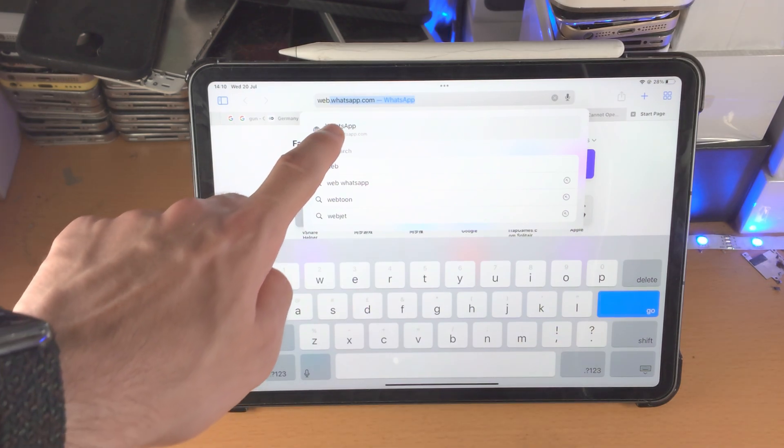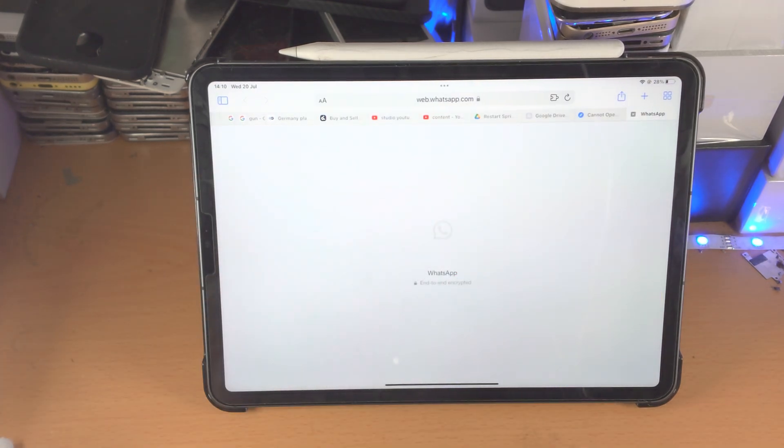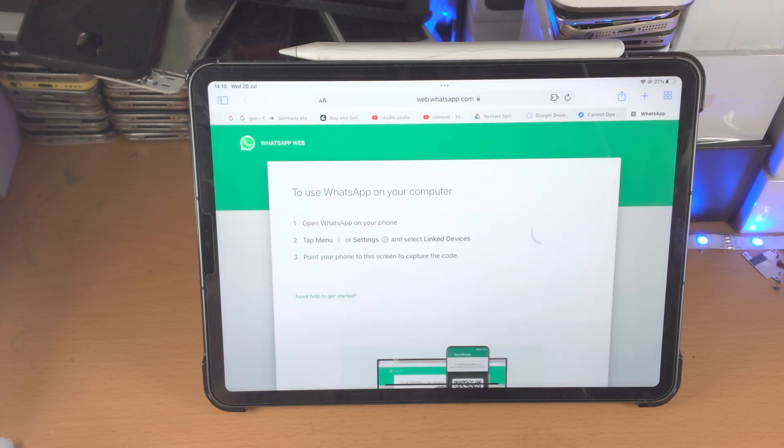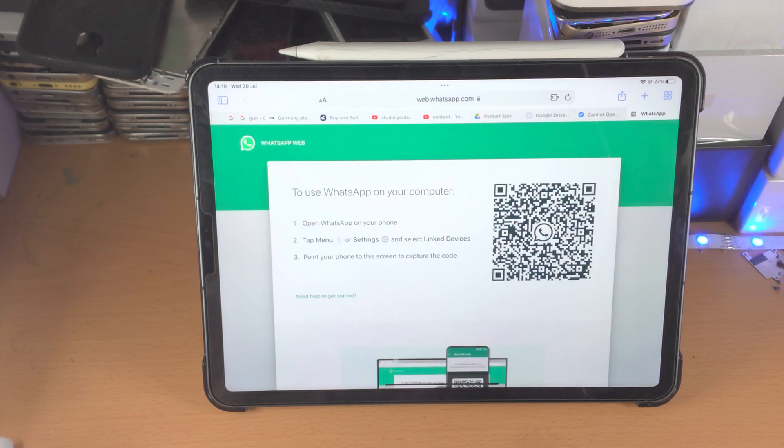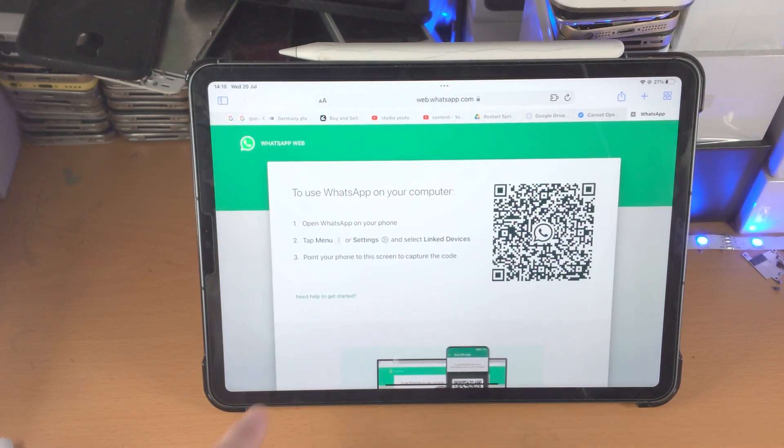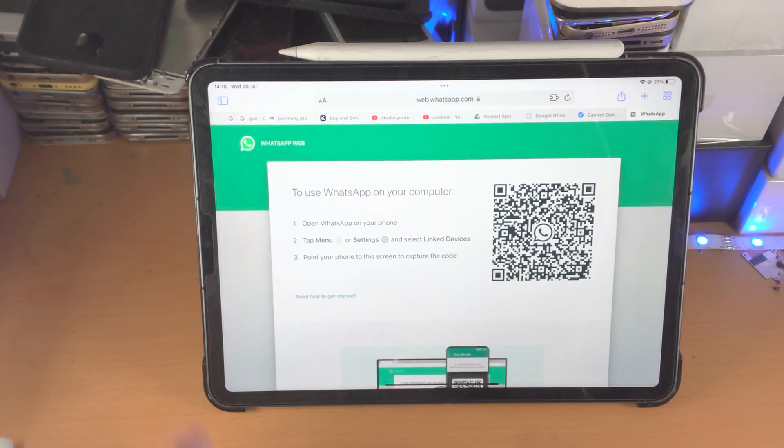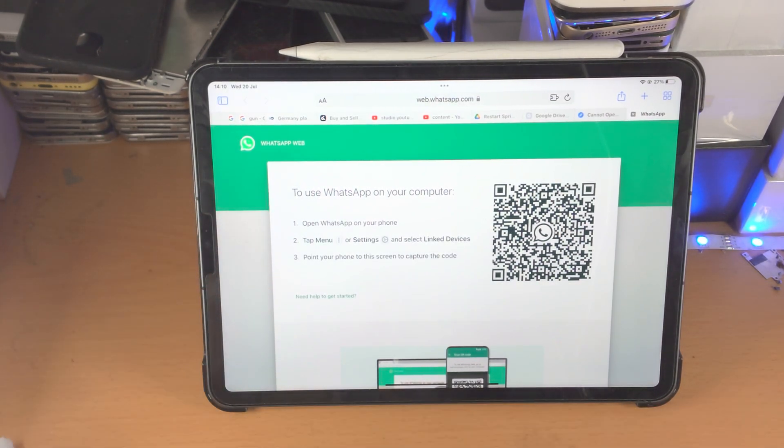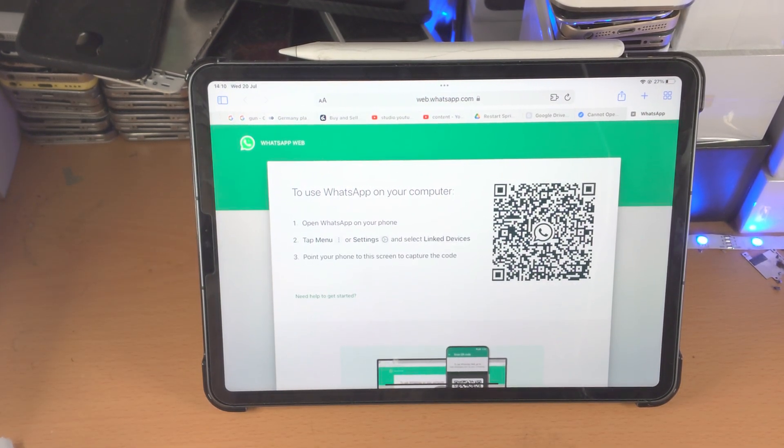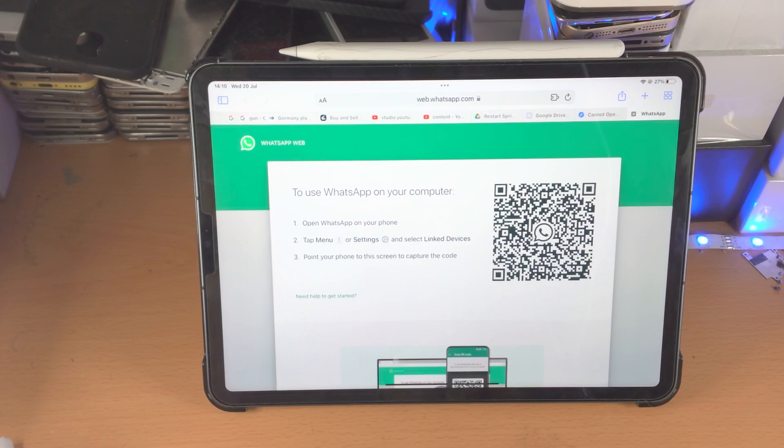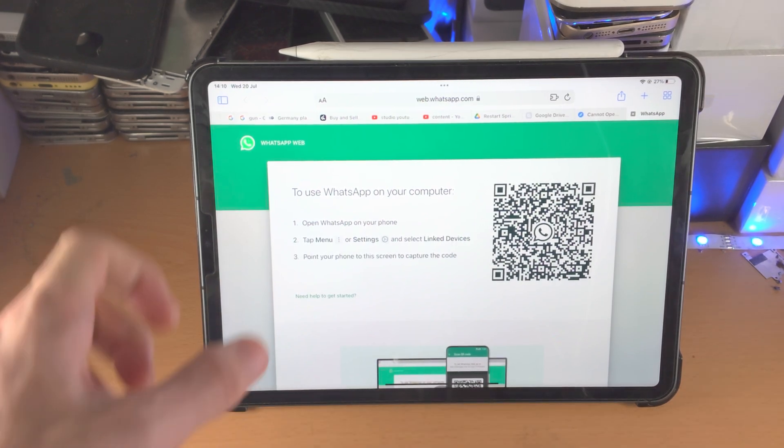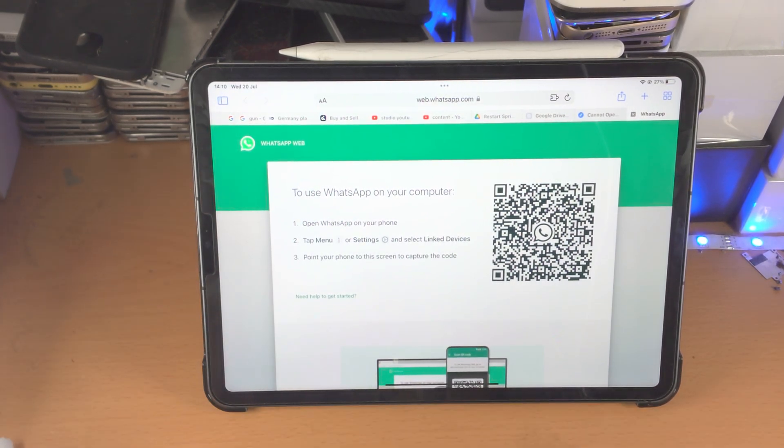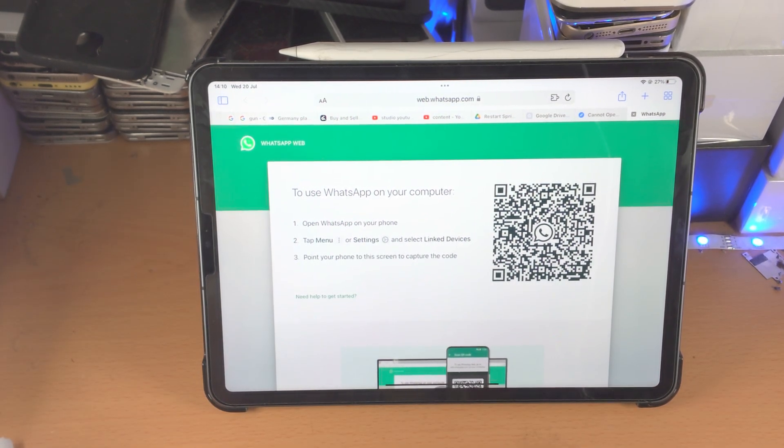Once you search this up, it will open the official WhatsApp website. You can see here it says to use WhatsApp on your computer, but this will work on your iPad Pro. It has these on-screen instructions. Before we follow these instructions, let's add WhatsApp as a web app on the home screen.